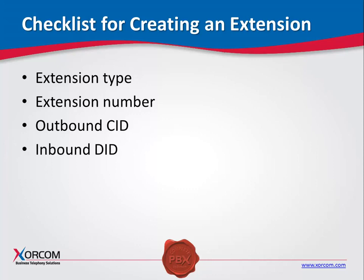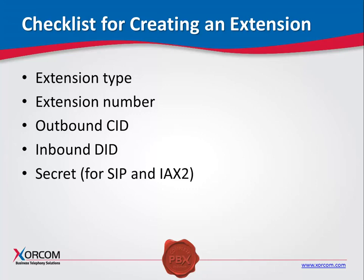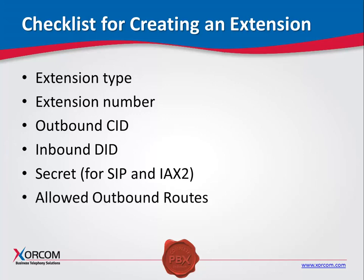Inbound DID. This is the number that when dialed from an endpoint outside of the system will ring this specific extension. When defined, it serves as the basic inbound route. Secret. When defining a SIP or IAX line as the extension, you will need to provide a secret or password.